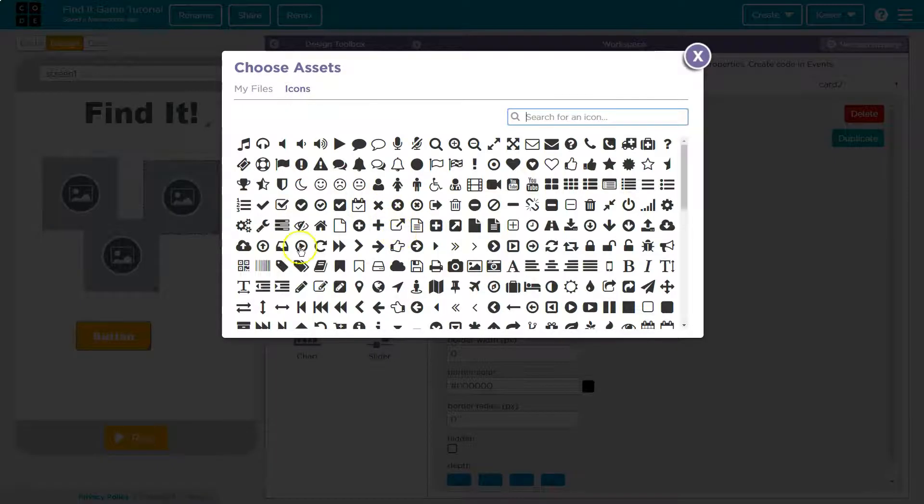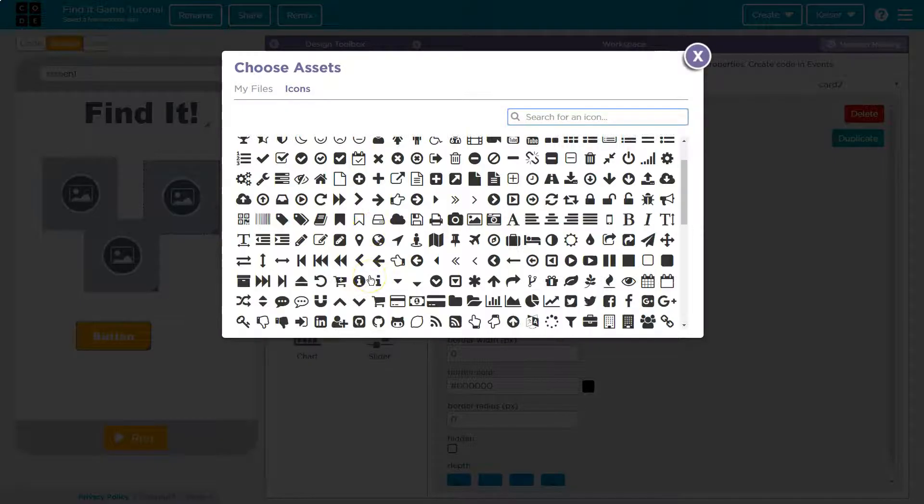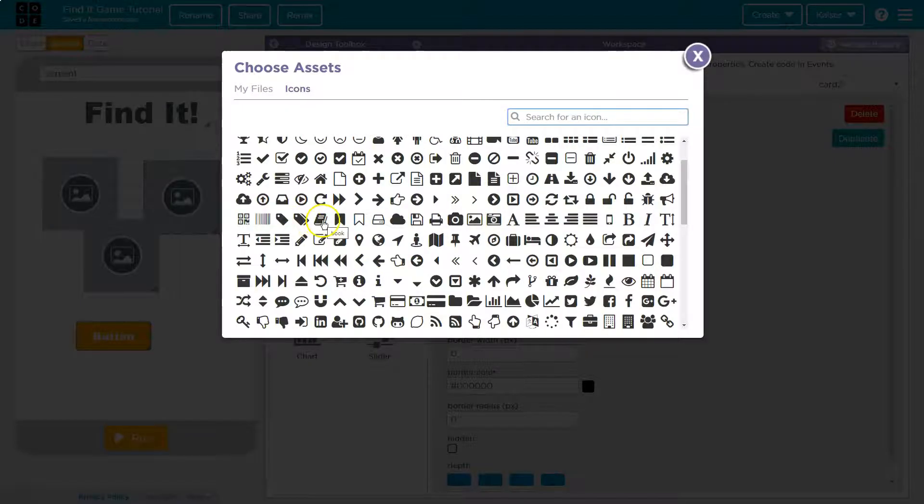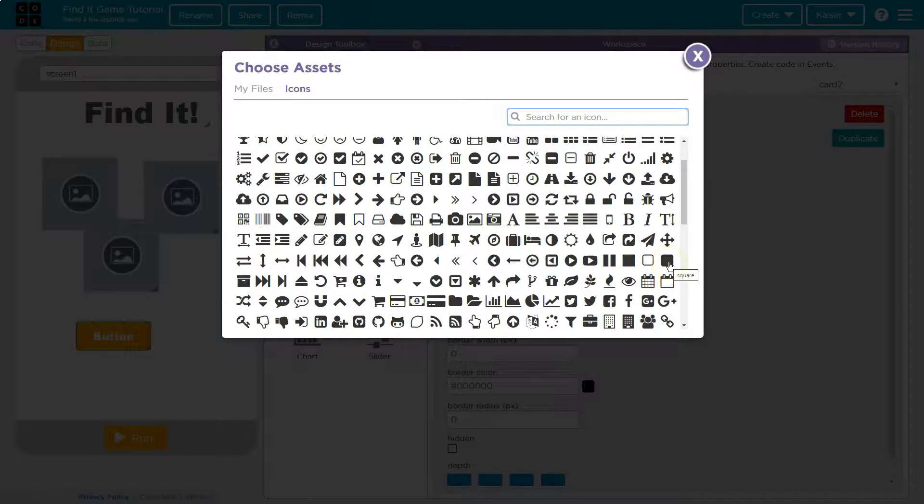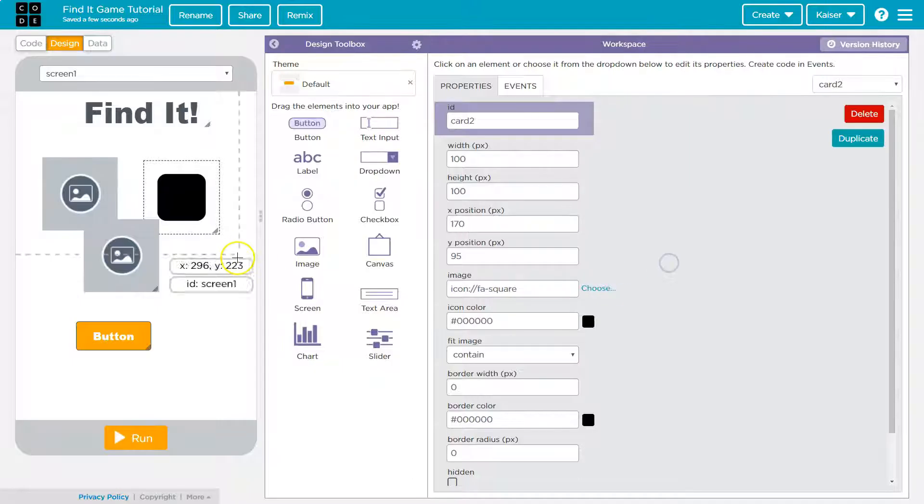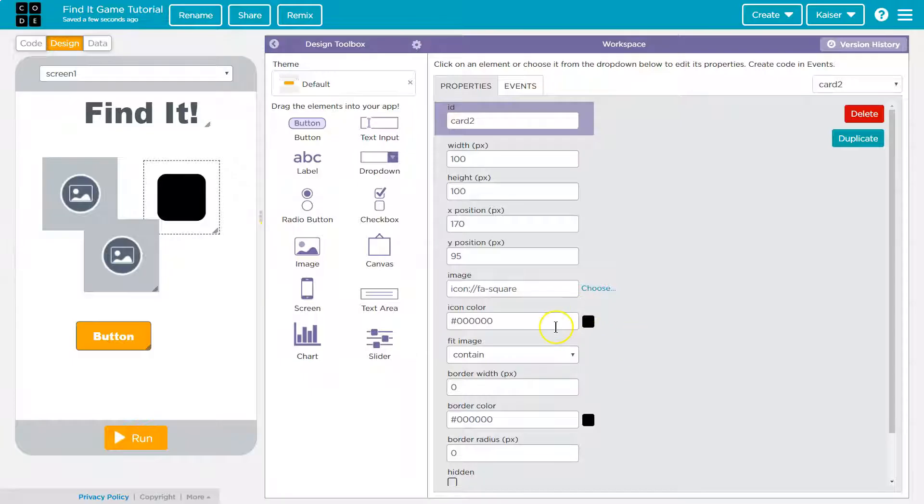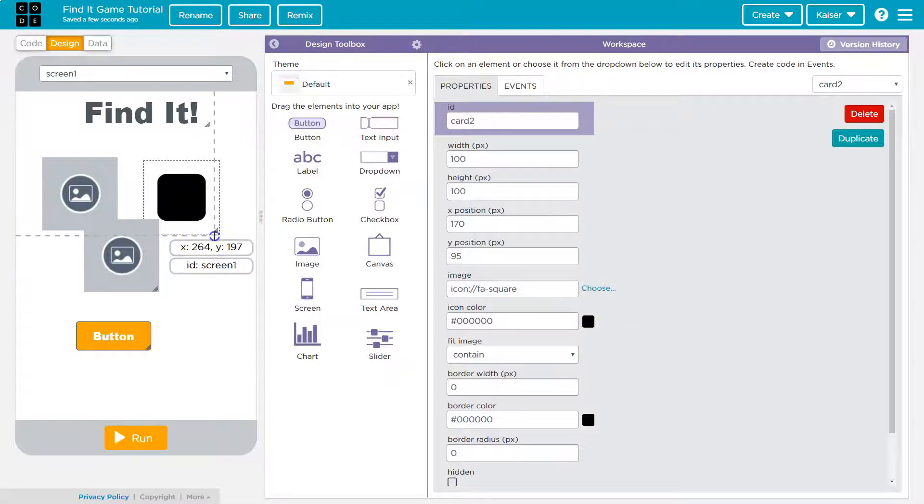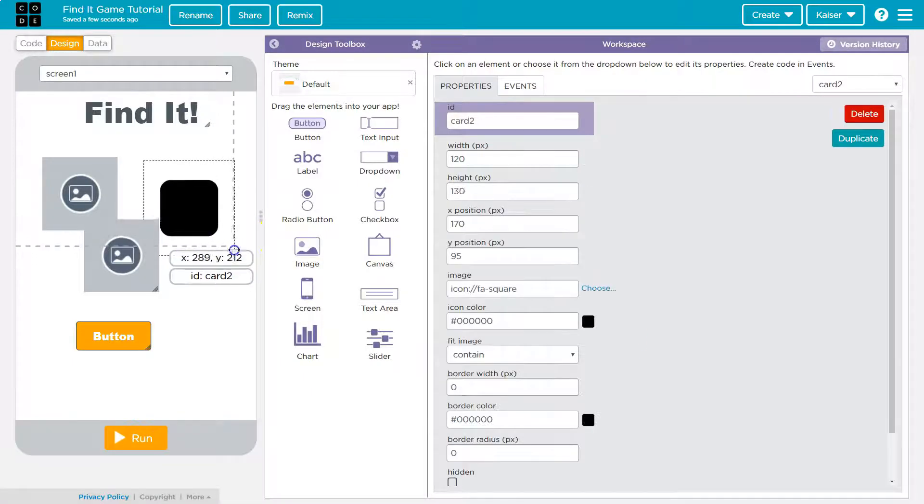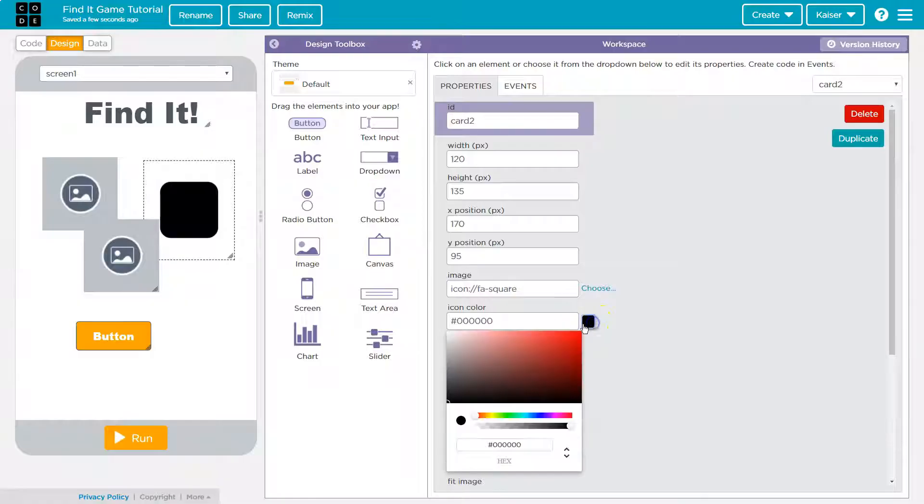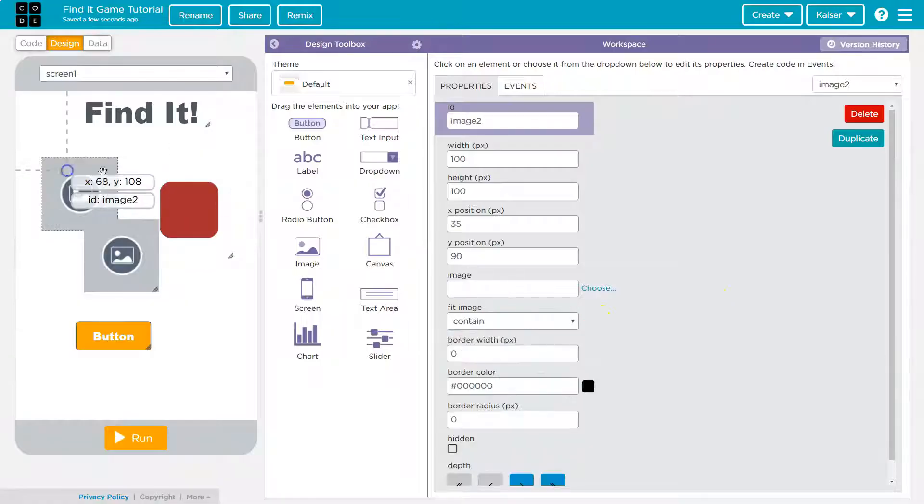What's gonna be our card? Oh I guess we'll use a book. Actually let's just use a square. Okay and yeah that will be fine. I mean I could give it some color.